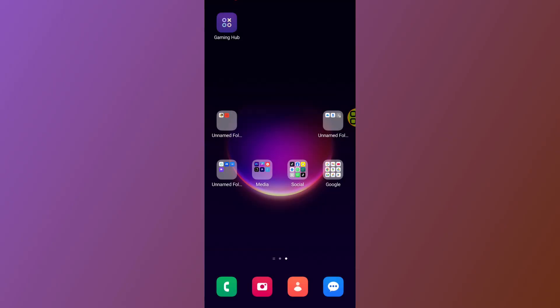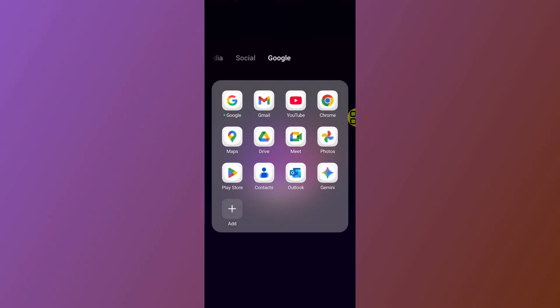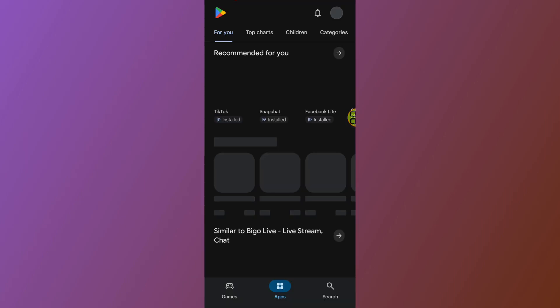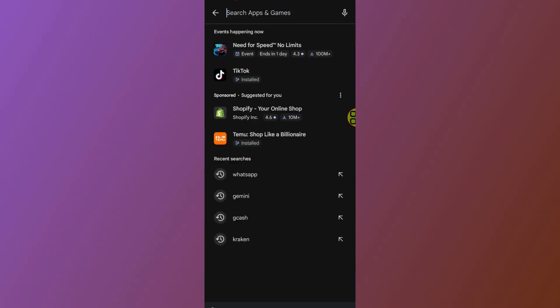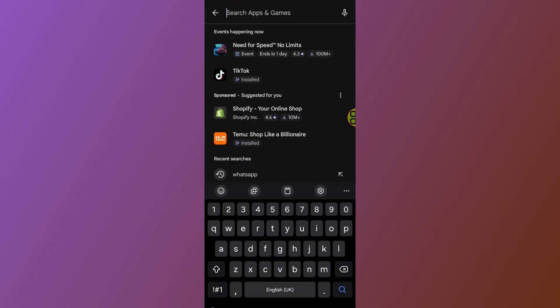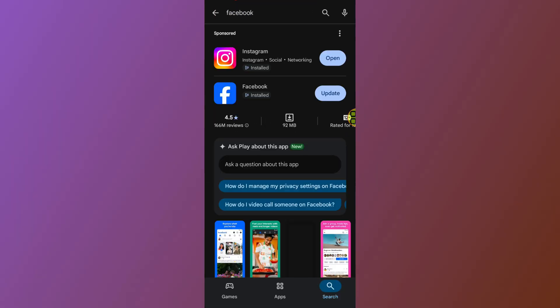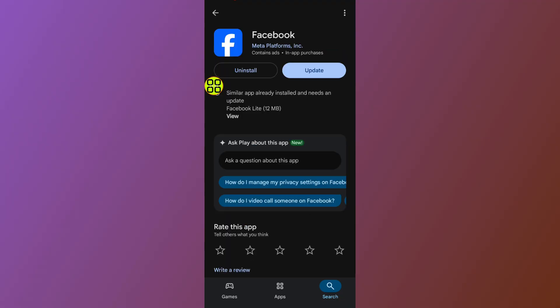After closing the settings, go to your Play Store or App Store. Search for Facebook, find it, and tap on the icon. As you can see, there is an update available for Facebook.